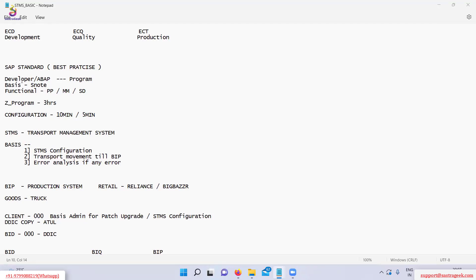For example, consider a developer who creates a program. He creates the program in the development system, that is ECD, and that program is transported through the Transport Management System to quality, and then from quality to production.